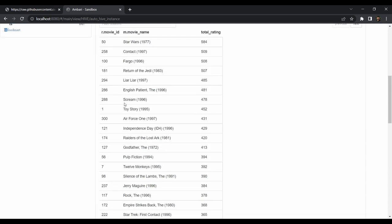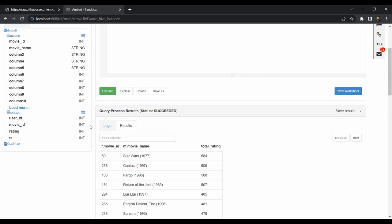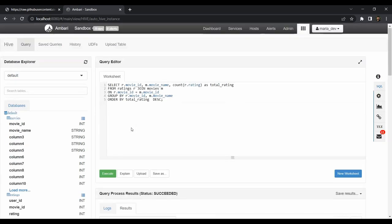The query succeeded. As you can see, Star Wars from 1977 is the most popular movie in our dataset, followed by Contact, Fargo, Return of the Jedi, Liar Liar, and The English Patient. We got movie_id, movie_name, and the total ratings count — Star Wars was rated by 584 users. The mystery is resolved — we found our most popular movie from the dataset. If you've done this yourself, you should be proud, as you've extracted real meaning from raw data.